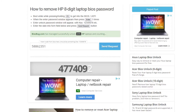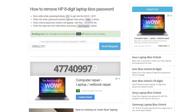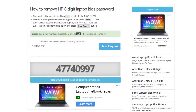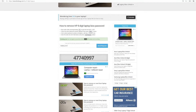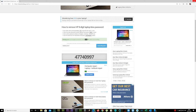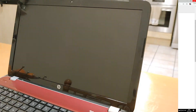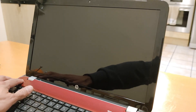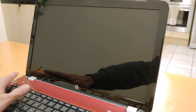You can remember that code if you're good with numbers, write it down, or leave it open if you have your mobile phone handy — whatever works. Then close your internet browser, go back to your laptop, press the power button, and turn your laptop on.